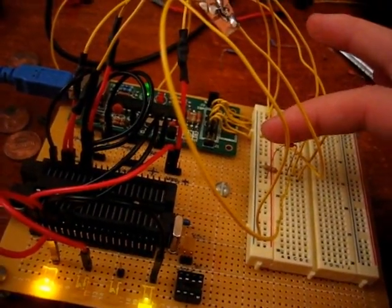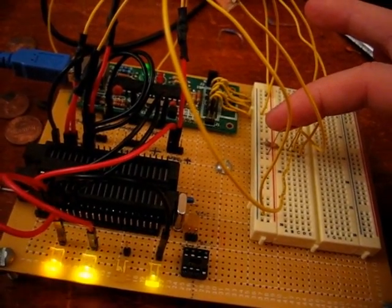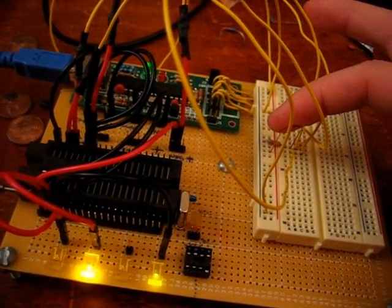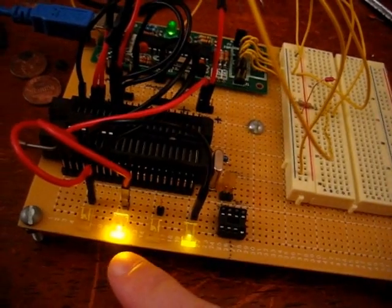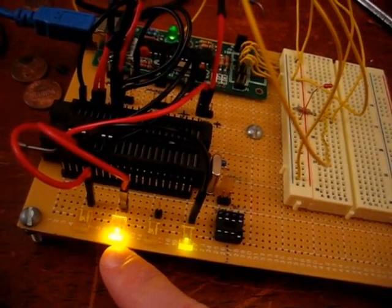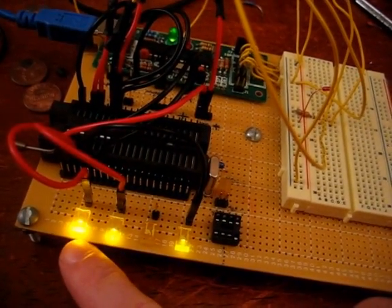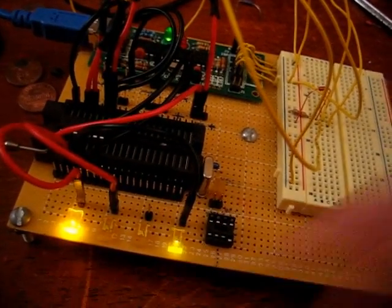If I begin to heat the thermistor just with my finger, you can see the lights start to change here, and that means that it's warmed up. As it slowly cools off, you can see it start to go back here.